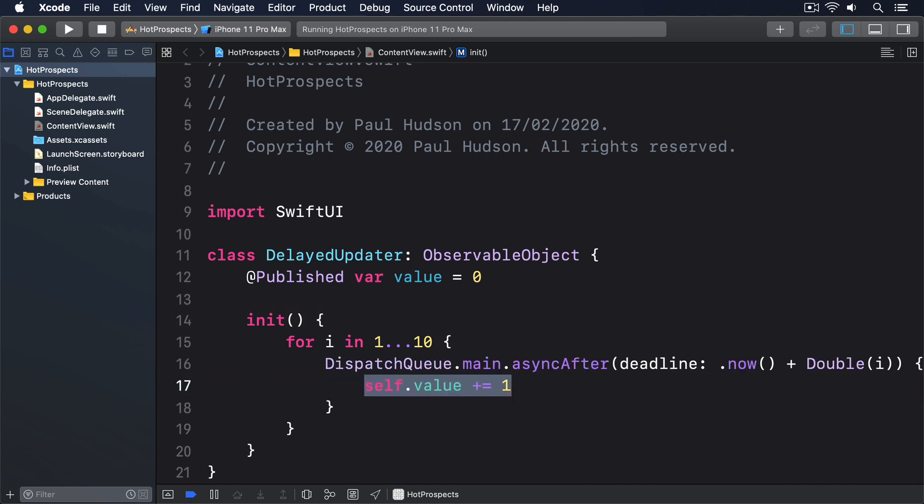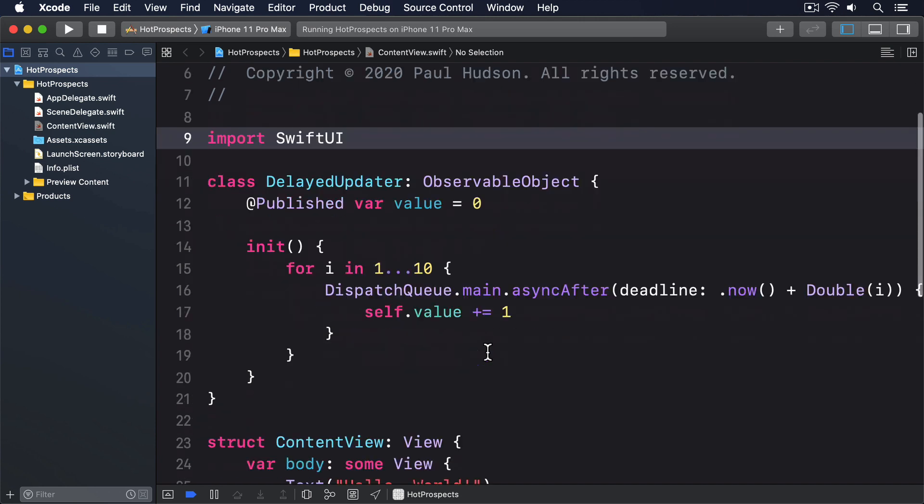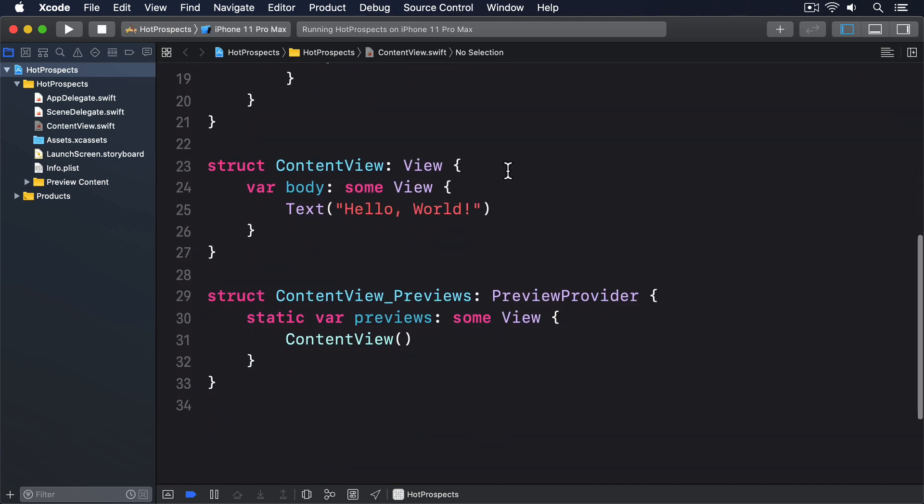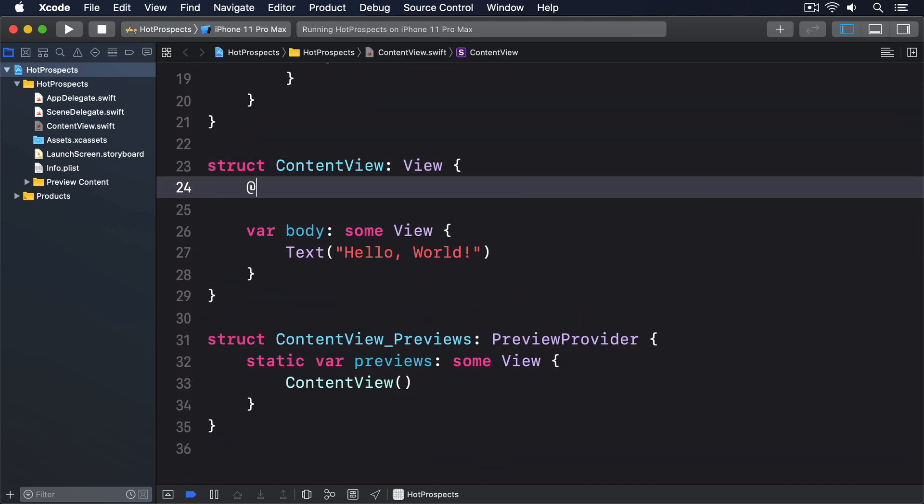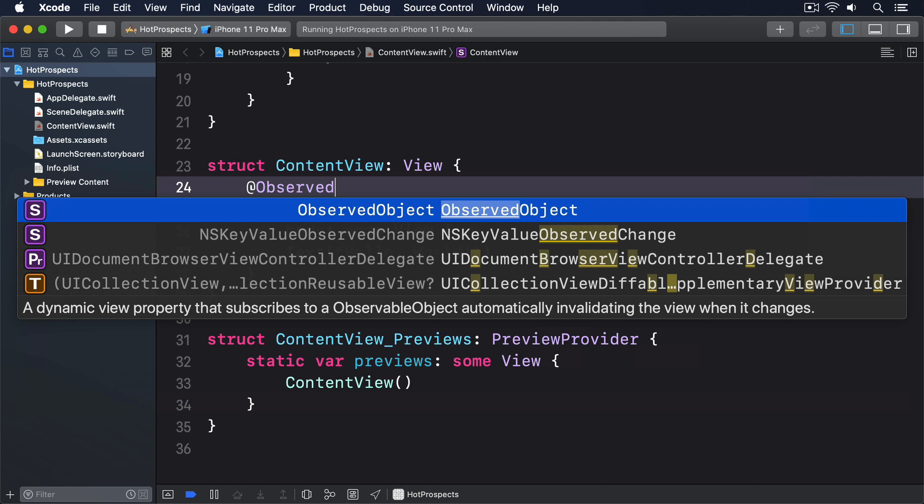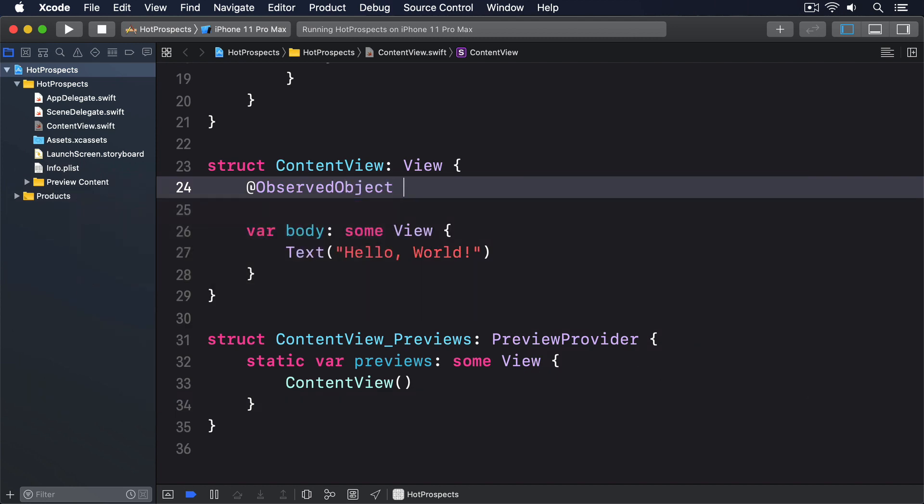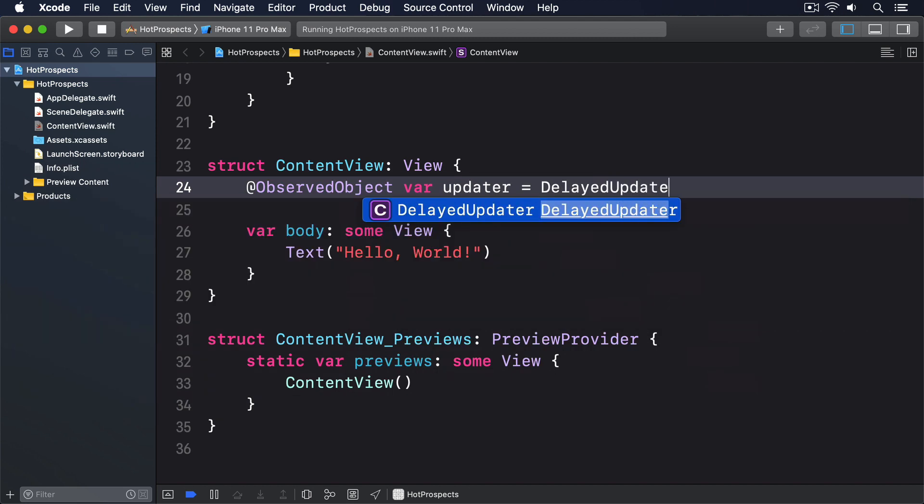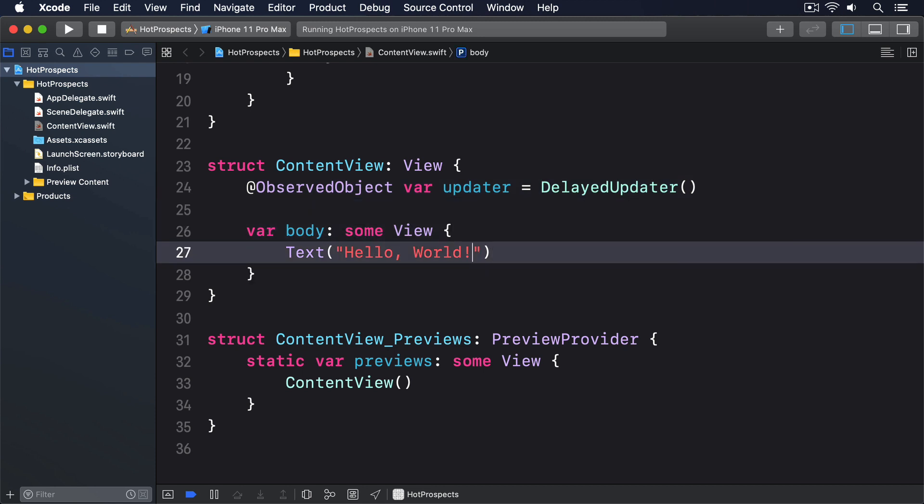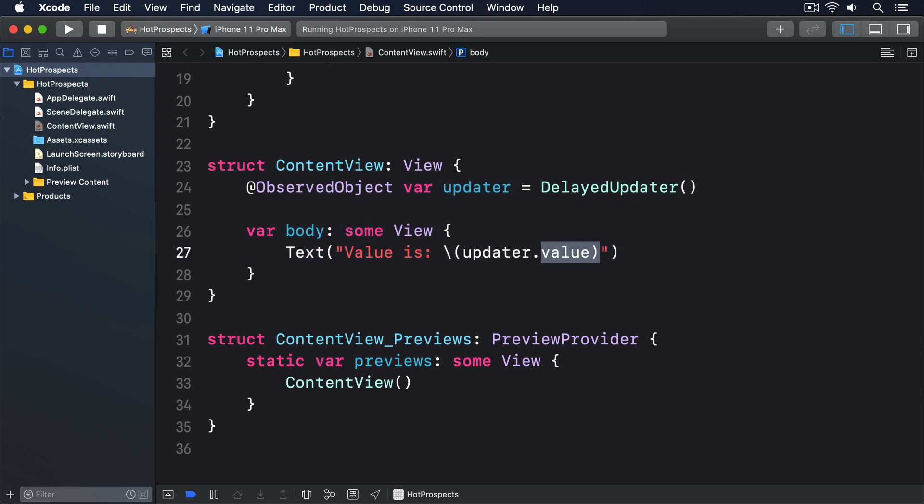To use that, we just have to add an @ObservedObject property in ContentView, then show the value in our body, like this: @ObservedObject var updater equals DelayedUpdater, Text value is updater.value.